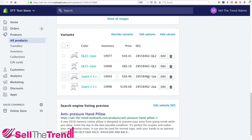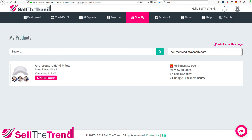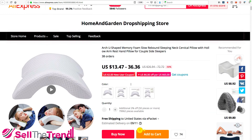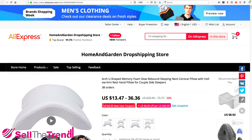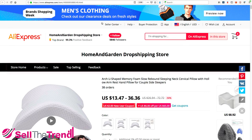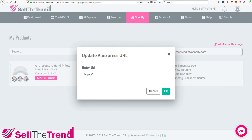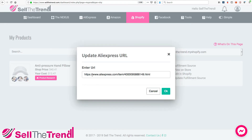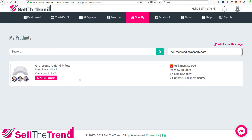The last link is Update Fulfillment Source. Let's say this particular store stops selling this product or runs out of stock. What we can do is locate other stores selling the same product, go back to Sell The Trend, find another fulfillment store, click that link, enter their URL, put it in here, click OK, and it will specify a new fulfillment store. Then we can start fulfilling sales from the new store.